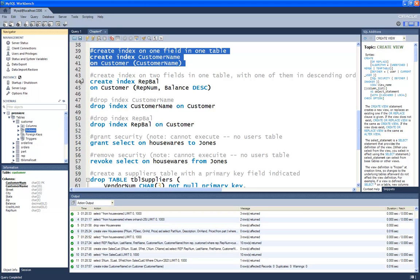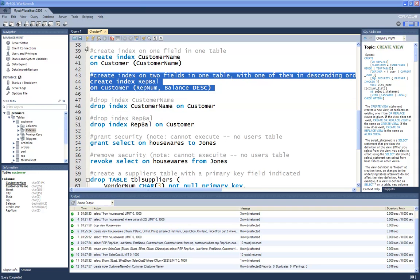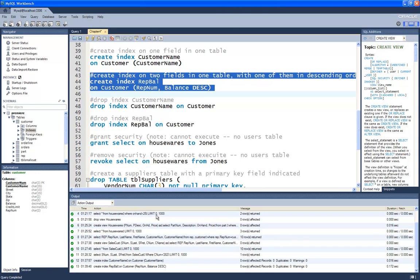The next index from page 129 creates an index named RepBal — for Representative Balance — also on the customer table, but on a combination of two fields: the sales representative number and the balance field, with balance in descending order, indicated by DESC. After executing and refreshing, RepNum appears in bold as the first part of the index, but balance is not shown in bold — only the first field of the index is highlighted.